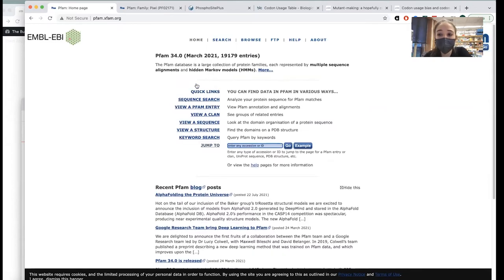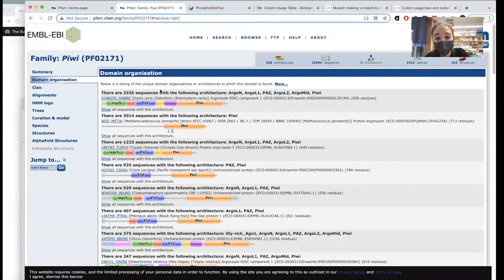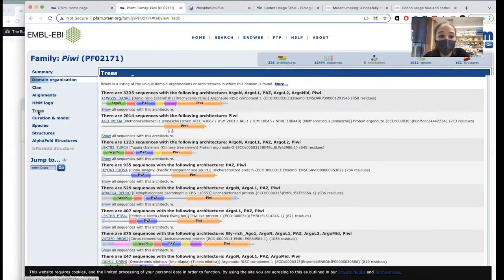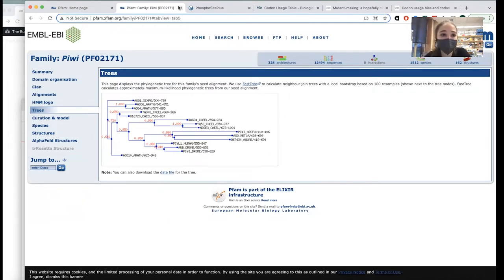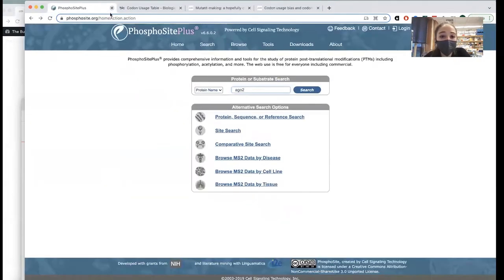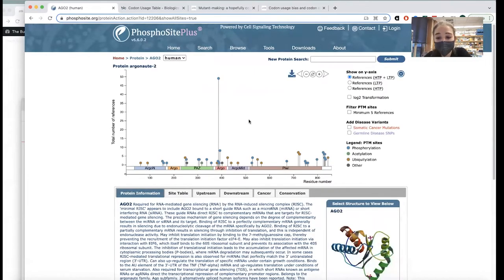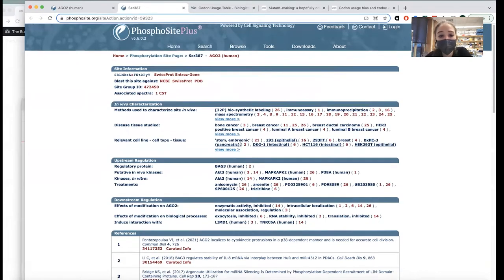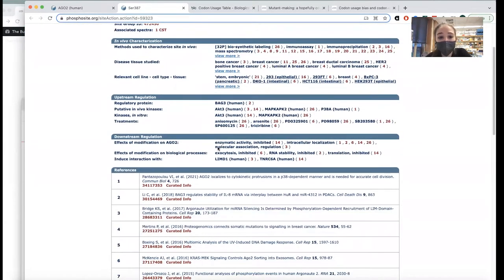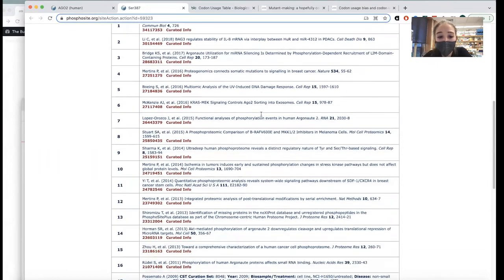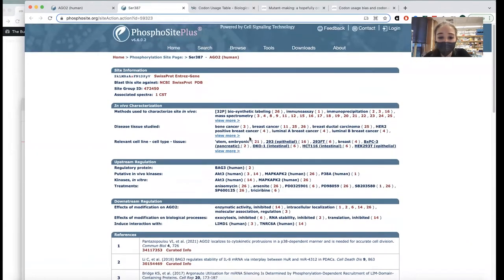Pfam is for protein families — you can find information about various domains, protein families, domain architectures, as well as evolutionary paths. If you're interested in post-translational modifications like phosphorylation, acetylation, or ubiquitination, PhosphoSitePlus lets you see all these different modifications that have been reported, the total number of references, the kinases believed to carry them out, and any associations with various diseases.